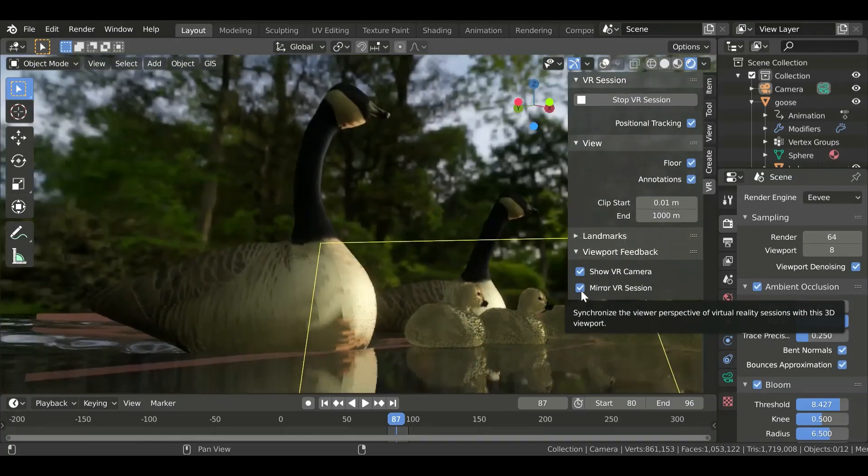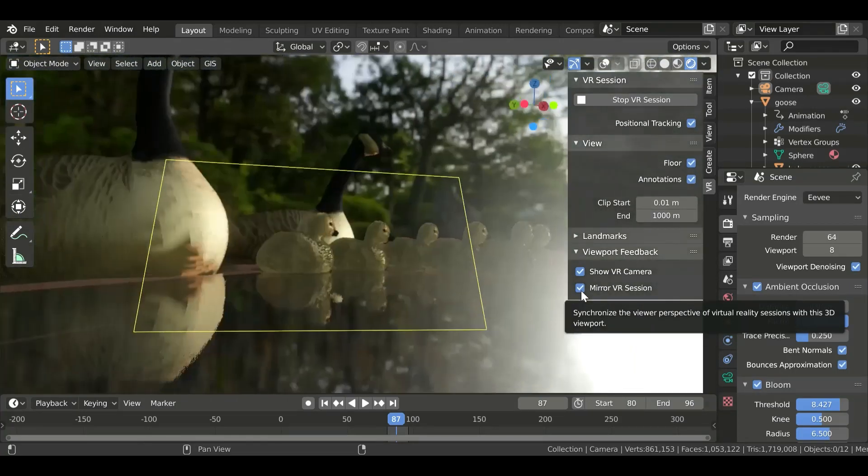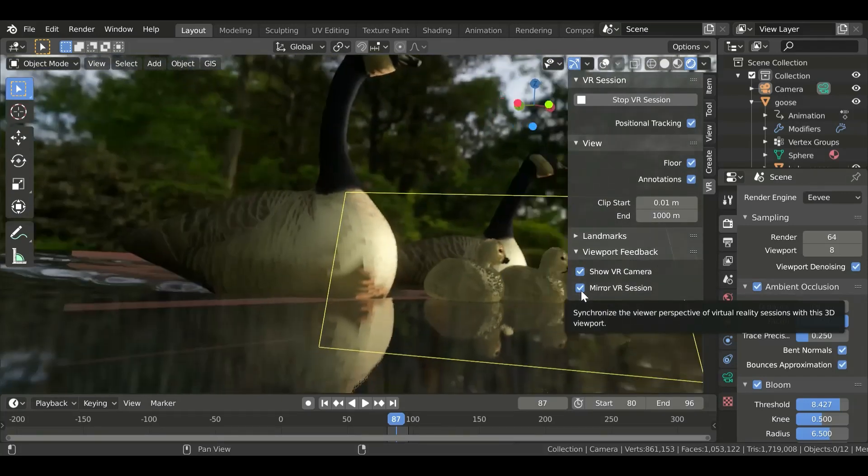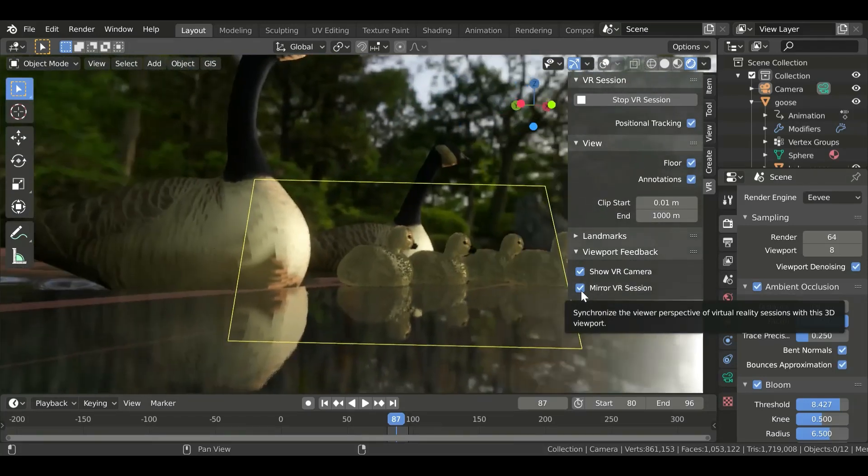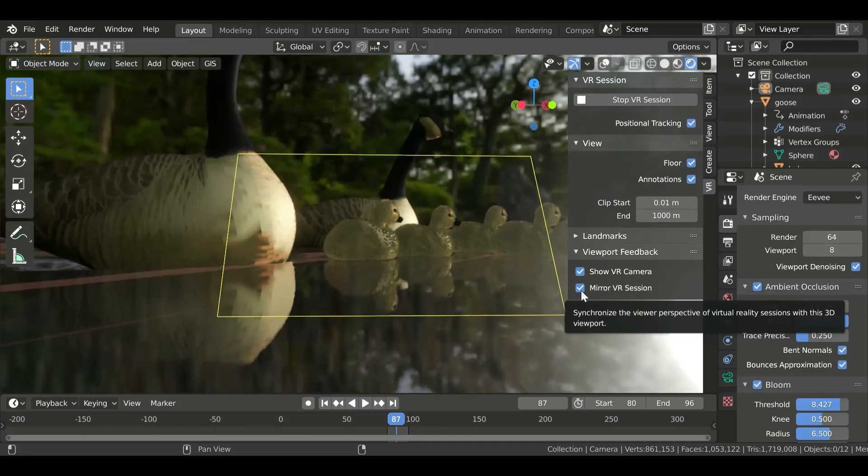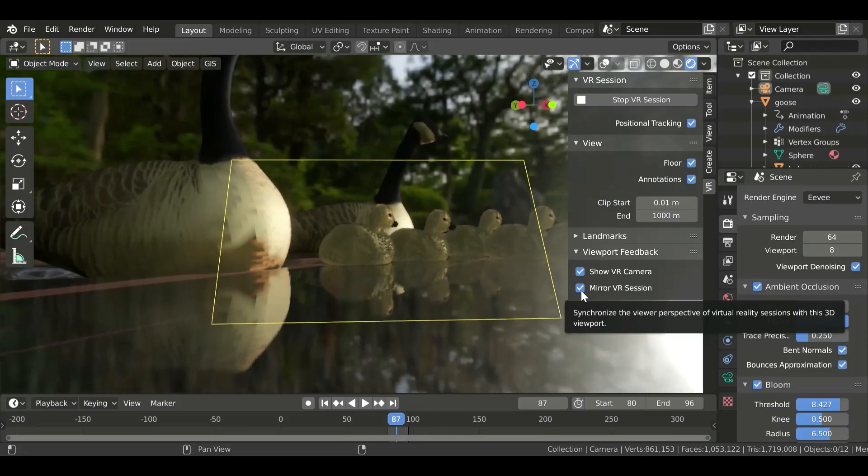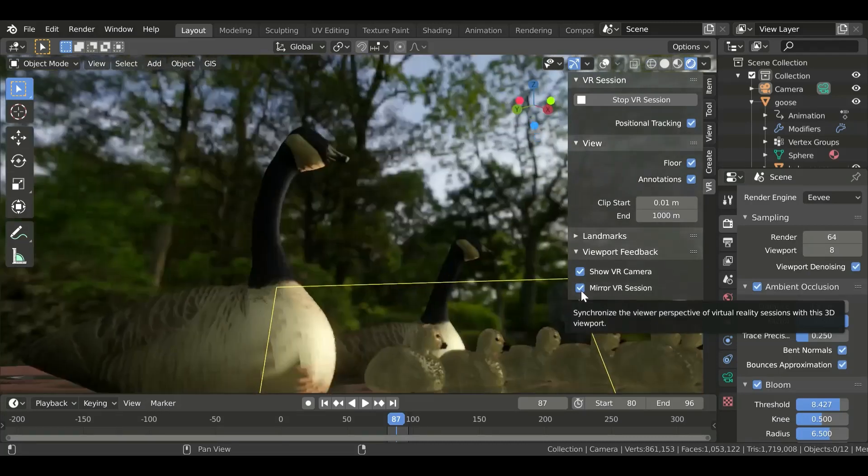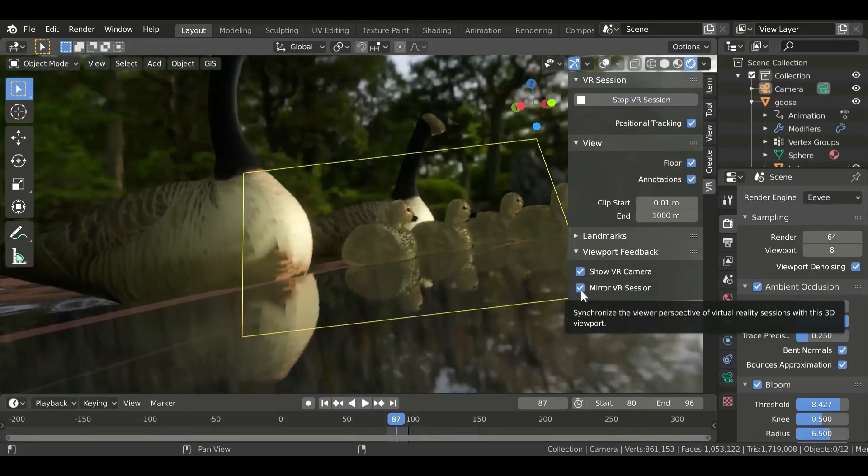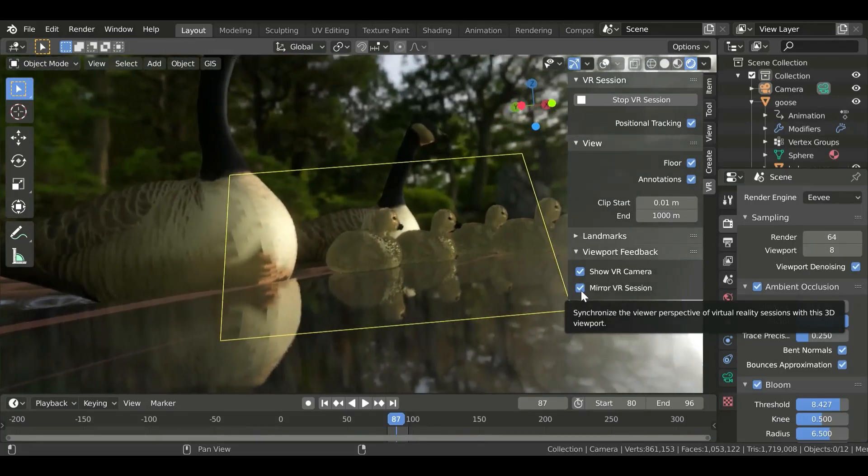I modeled these geese and these ducklings and added a little bit of hair just to give them some texture. I'm really pretty stoked at how awesome this looks.